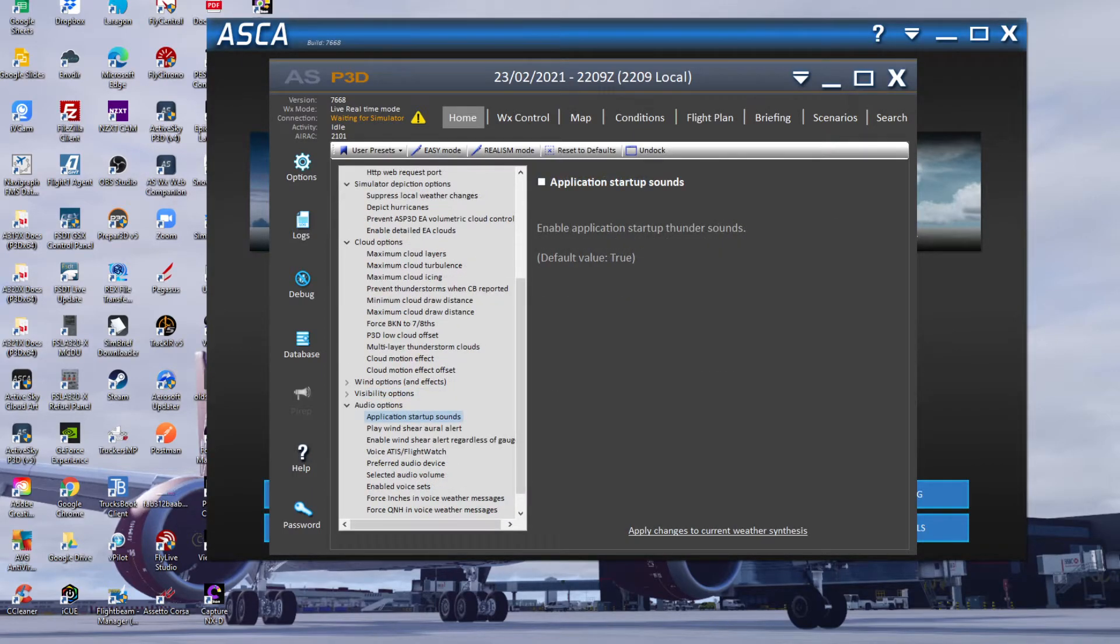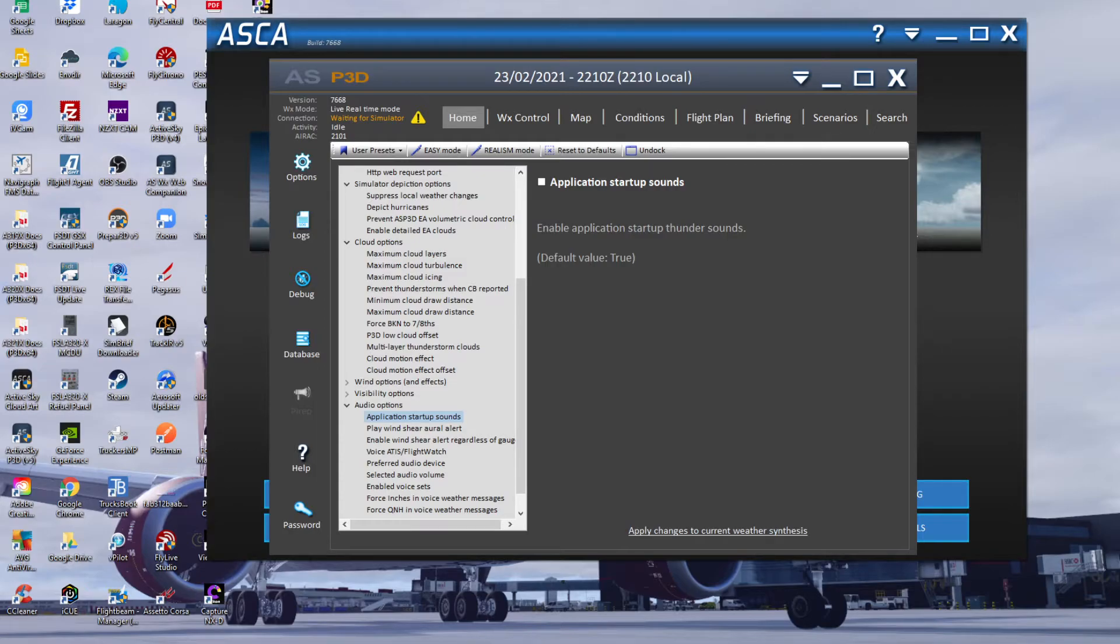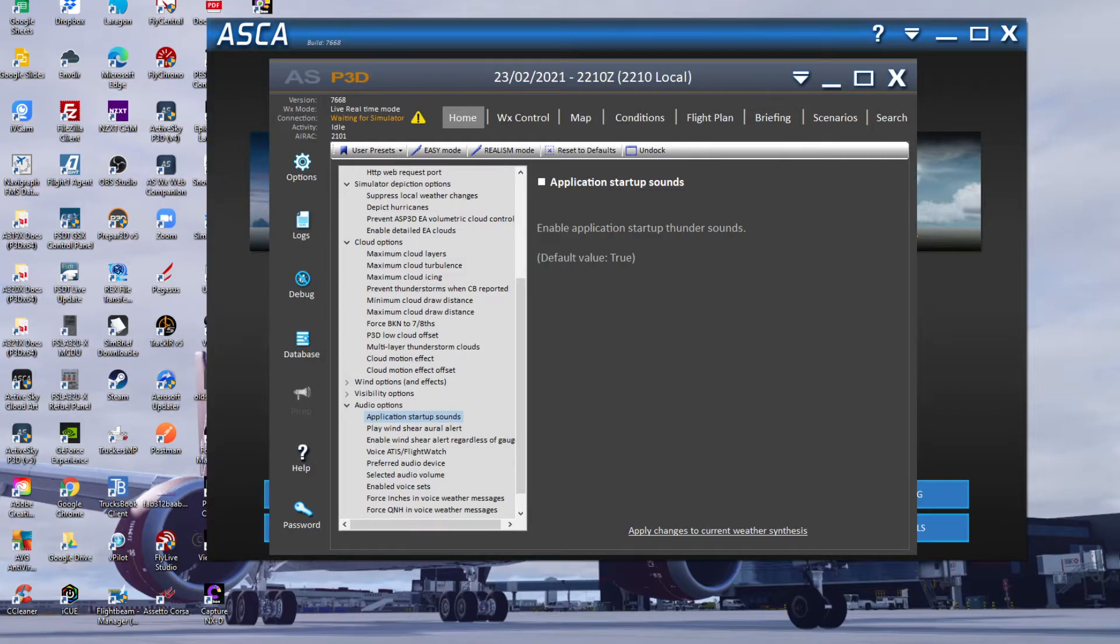I have no idea why Active Sky want to have that. When you load up the sim with headphones on and you load up Active Sky, the noise it makes is absolutely insane - absolutely frightens the hell out of me. So have it switched off guys, have it switched off.